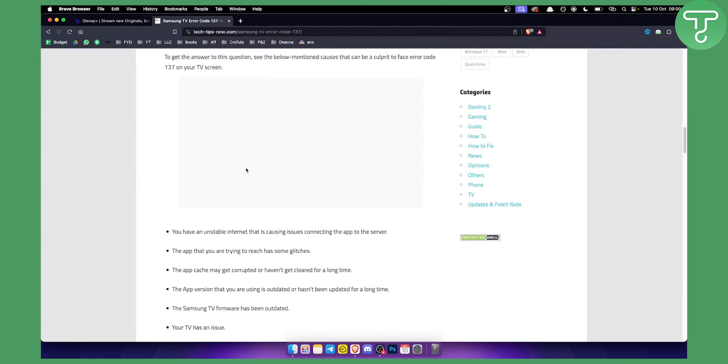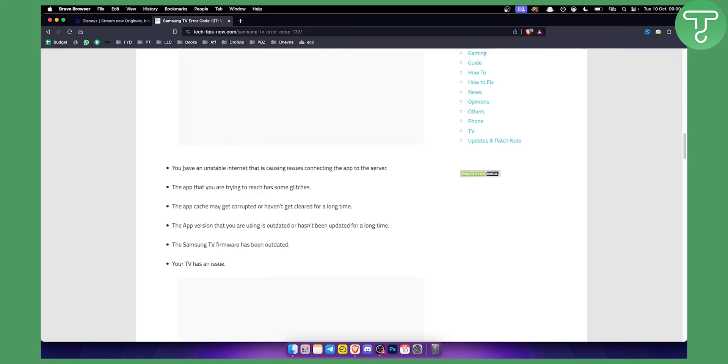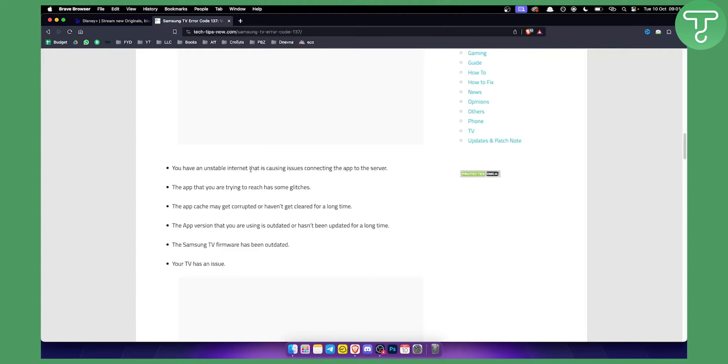As you can see right here, here's some of the things that this error is all about. If you have an unstable internet connection that is causing issues connecting to the app or to the server, then you will get error 137. If the app that you're trying to reach has some glitches, again you will get error 137.